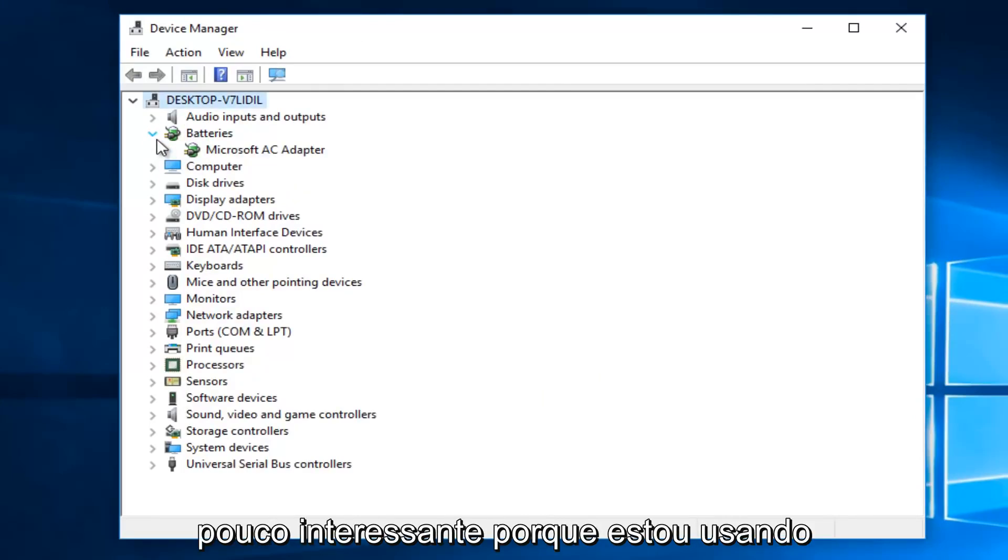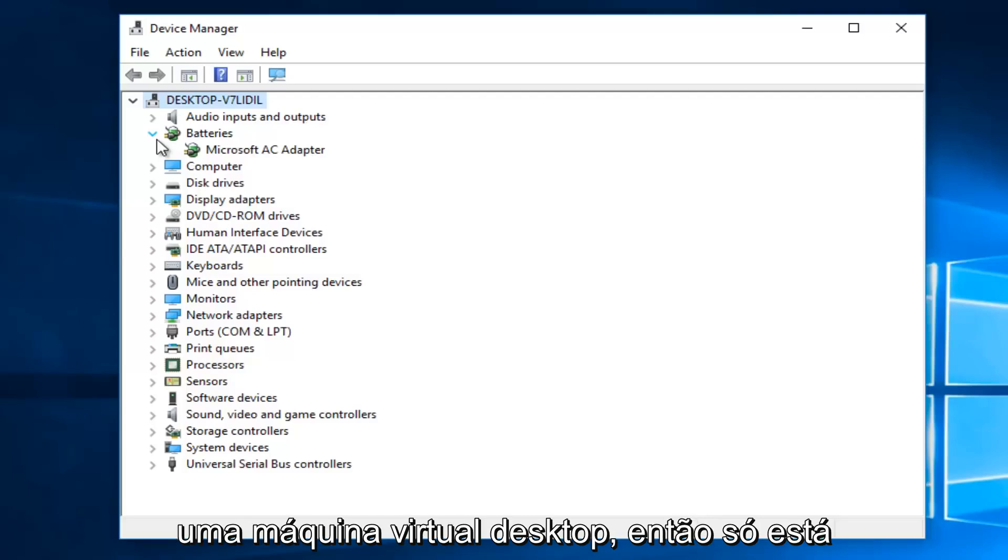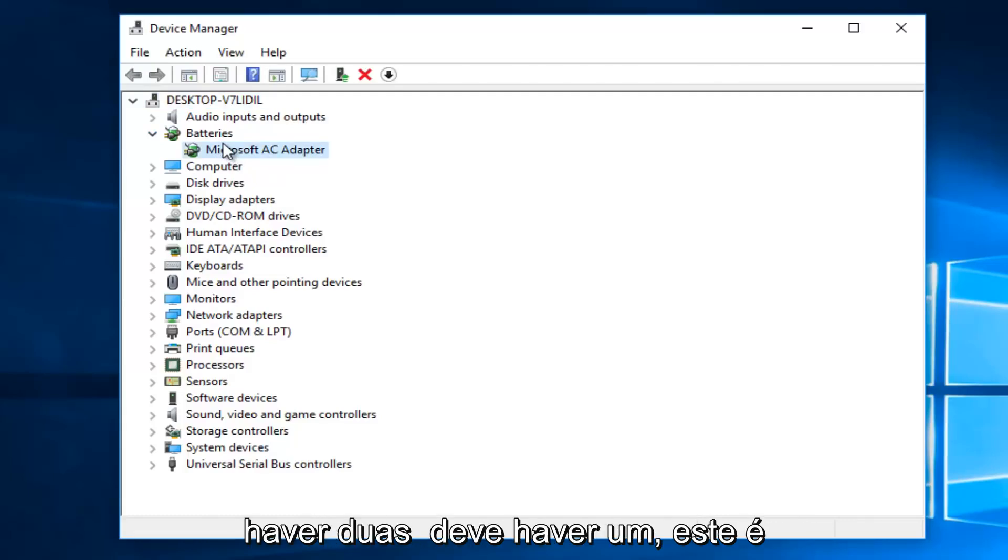Now it's a little bit interesting because I'm using a desktop virtual machine, so it's only showing one battery listed here. However, if you are using a laptop, there should be two.